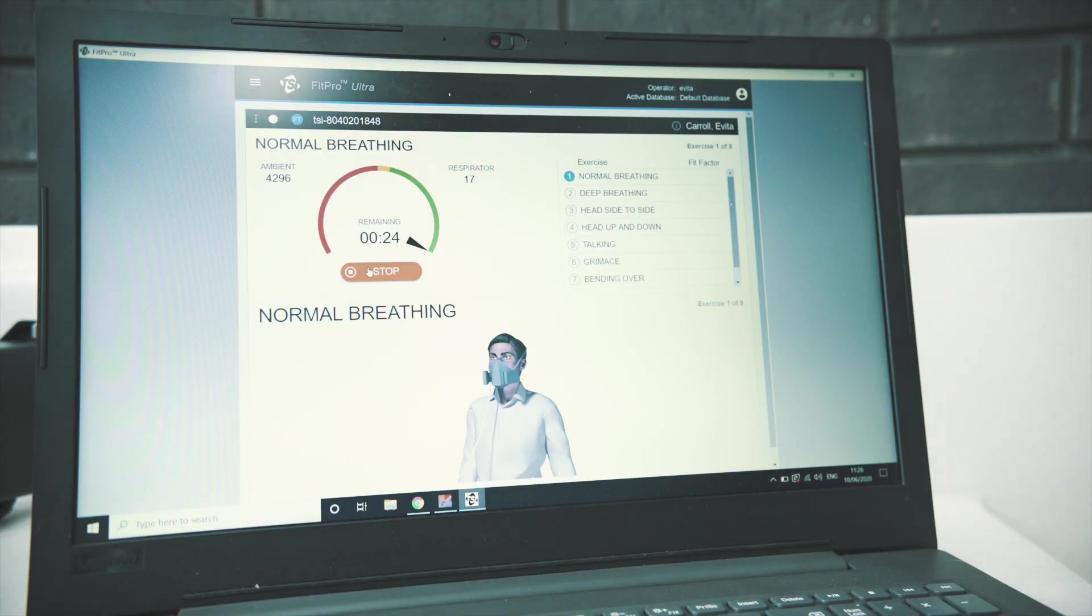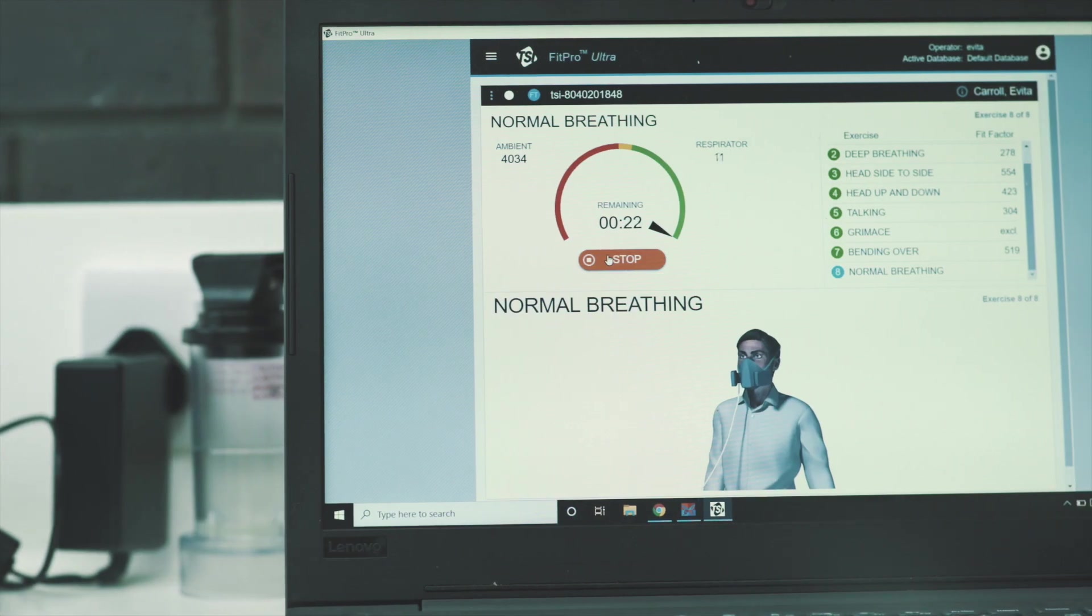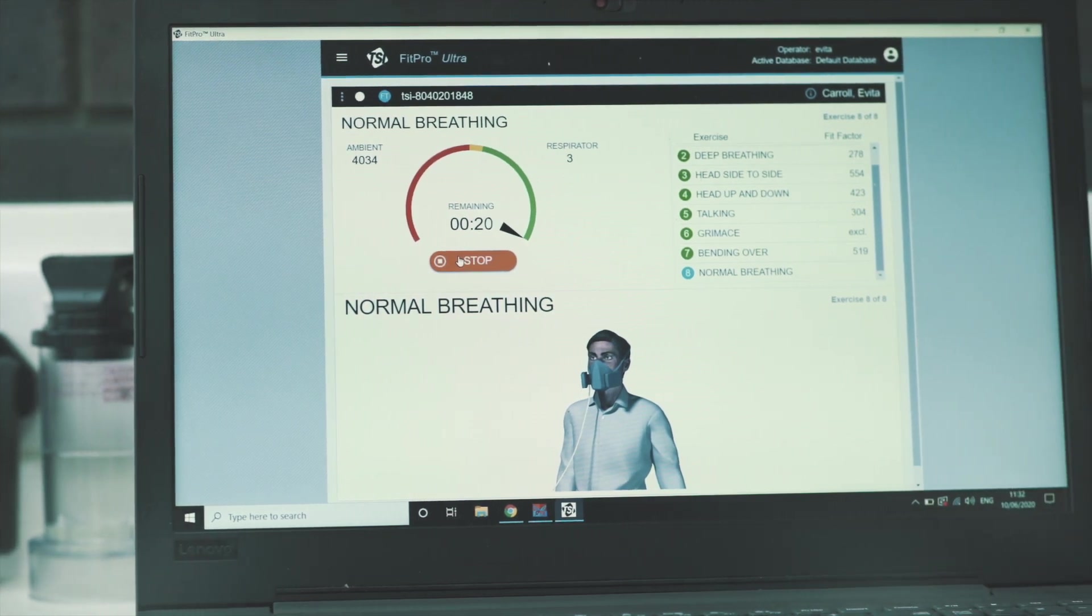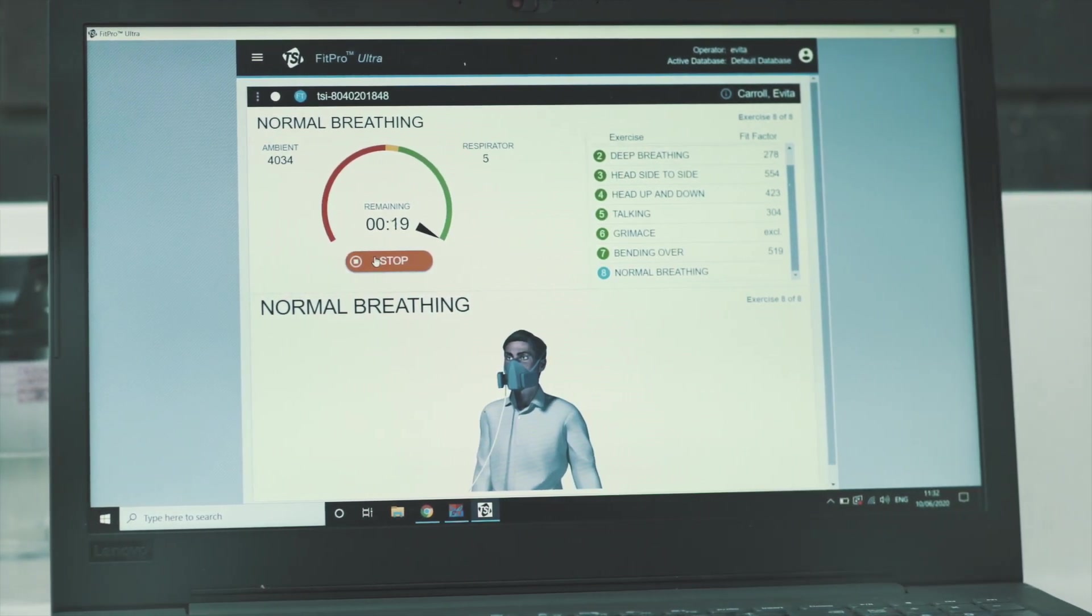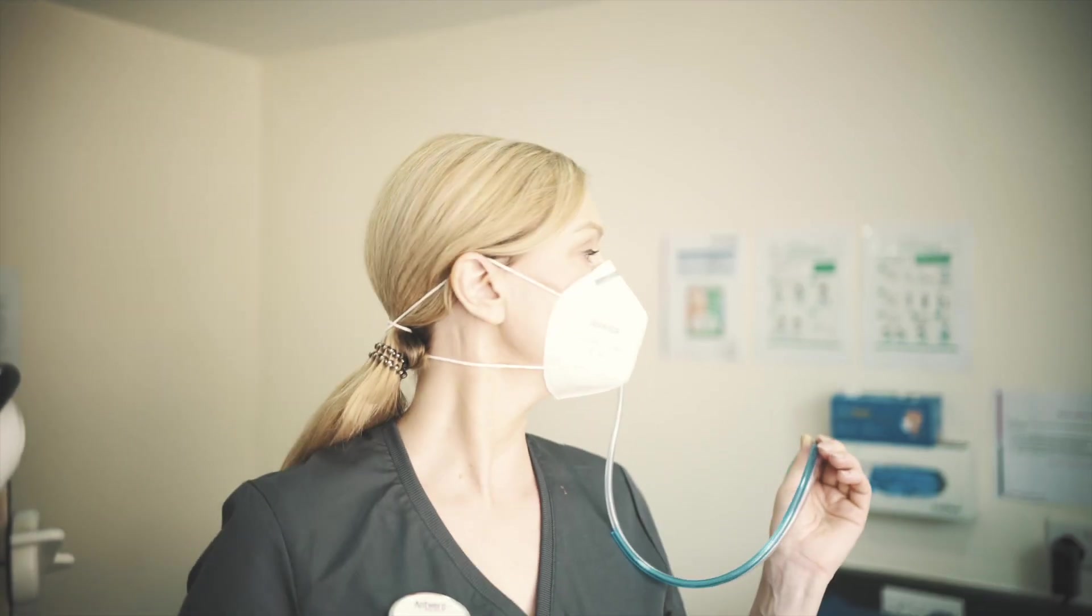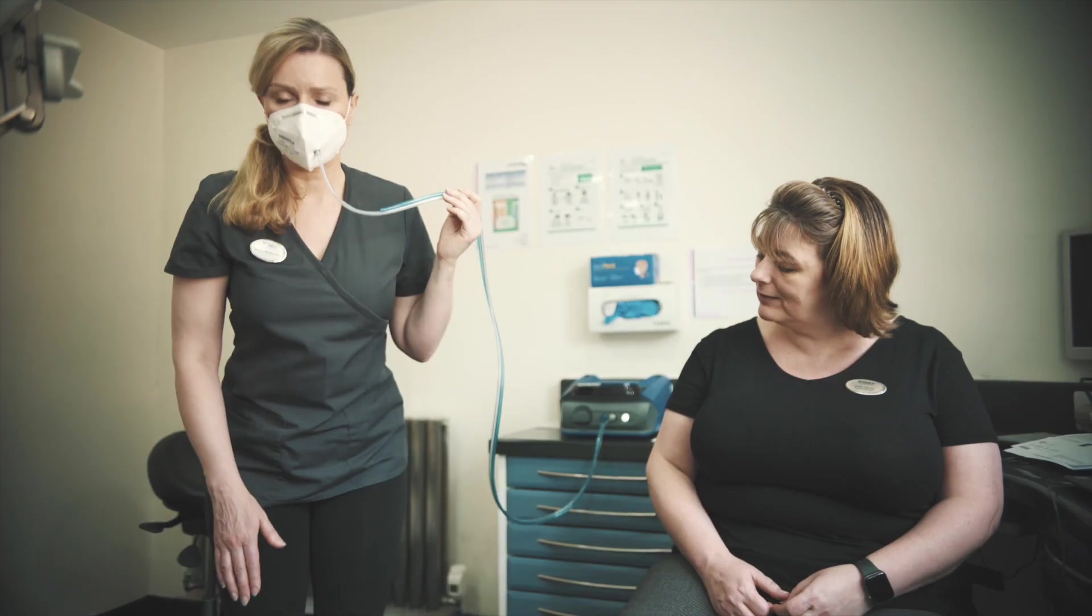From what we can see, many other practices appear to have decided to start using respirator masks routinely without undertaking fit testing. This is against the recommendations of the Health and Safety Executive and contrary to our approach which is to test all our clinical staff.